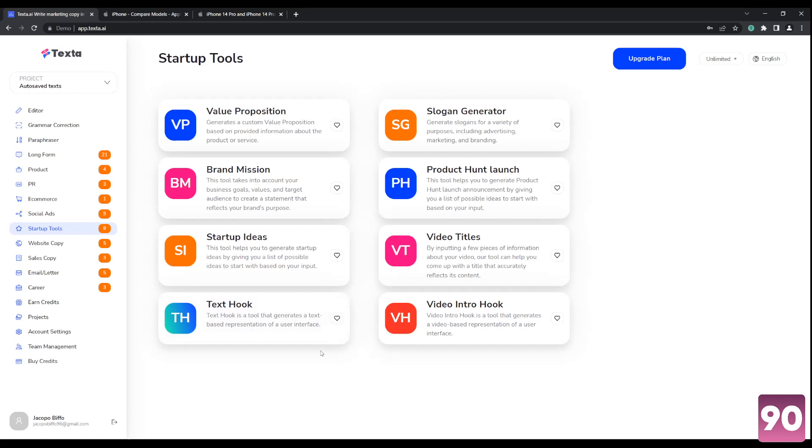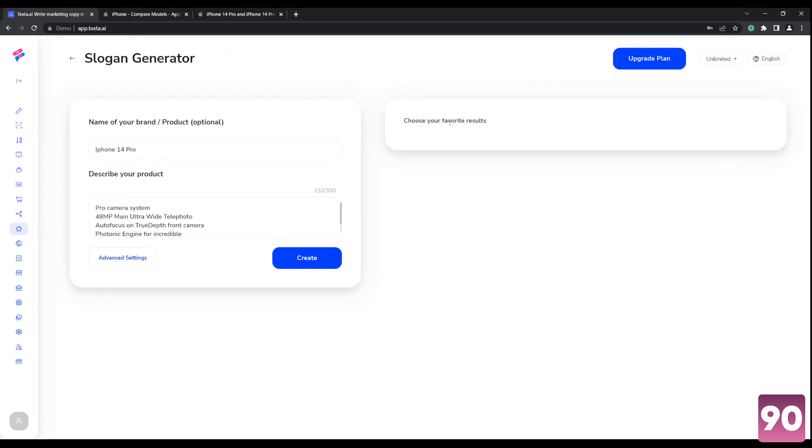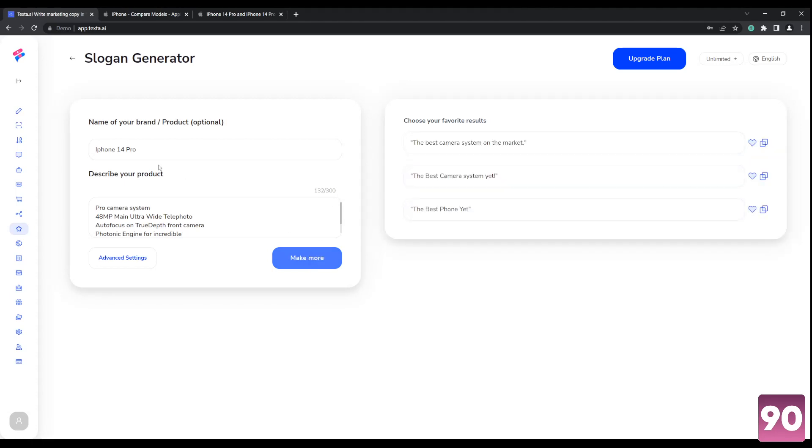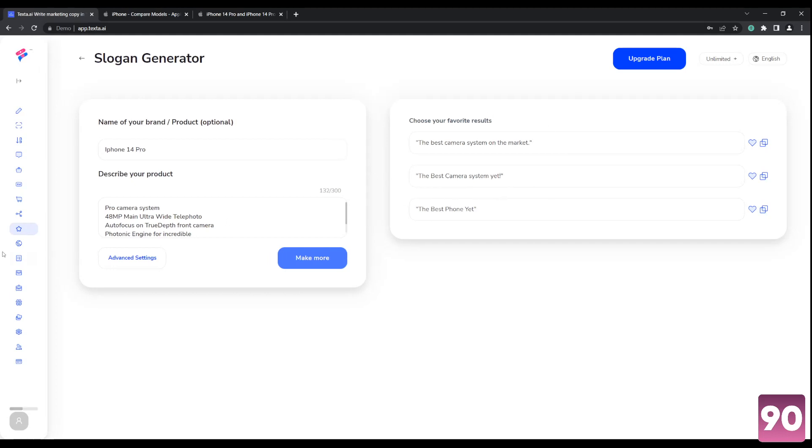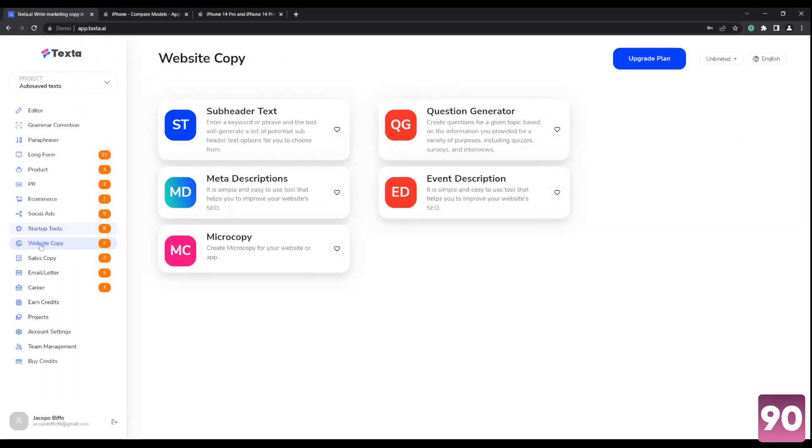So in startup tools, let's go with a slogan generator, for example. So again, for the purposes of this video, just to simplify things, I just use the iPhone, iPhone 14 pro again, and there you go. As soon as you click generate, it generates some templates for you.